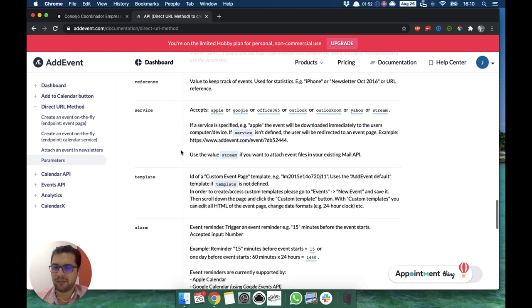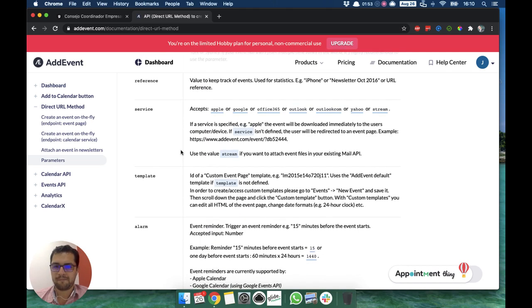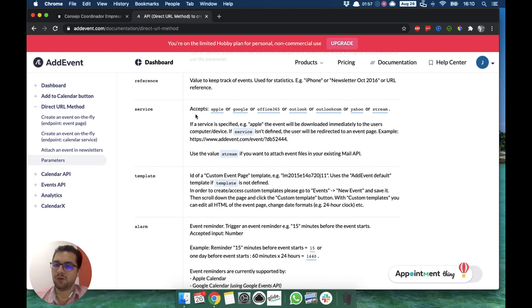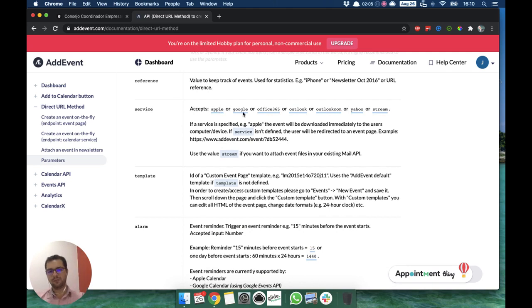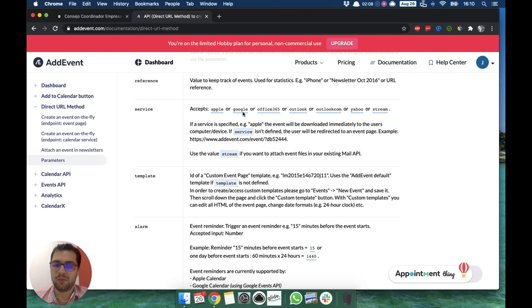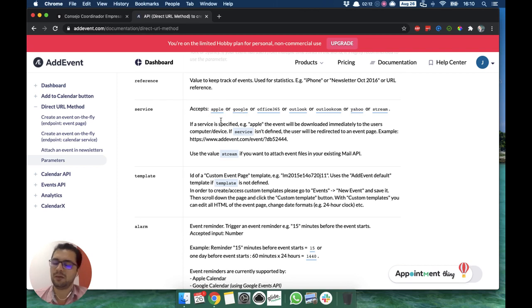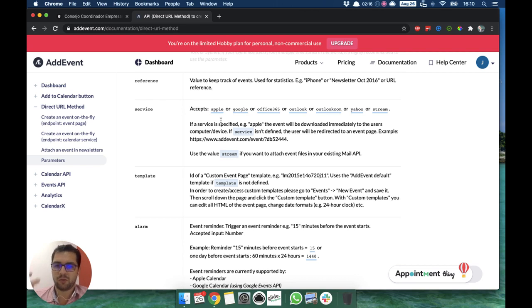The date format, which type of service, either undefined or if it's an Apple device where you want to save those events, or Google. In our case, we ended up using both Google and Apple because for some reason it worked better that way. That's why we have two buttons.